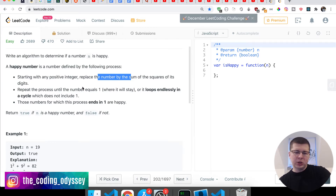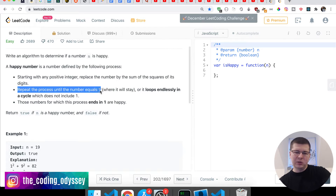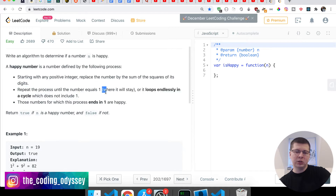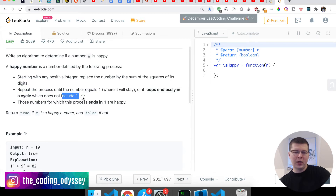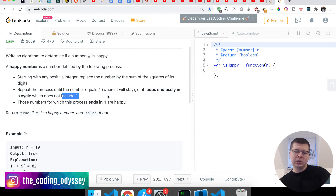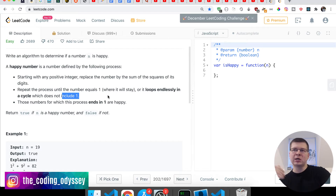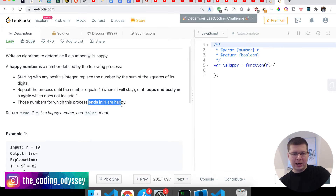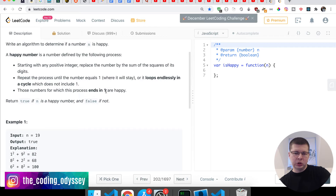Keep repeating this process until the number equals 1, where it will stay — because once it reaches 1 it goes in an infinite loop, since the square of 1 is 1. Or it will loop endlessly in a cycle which does not include 1. Basically it will reach a number, go through a sequence, and at some point reach the same number again, cycling forever. Those numbers for which this process ends in 1 are happy.